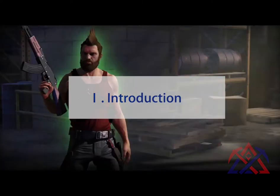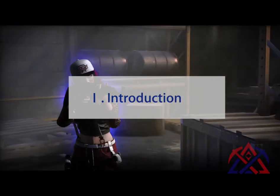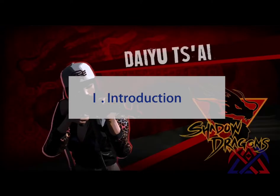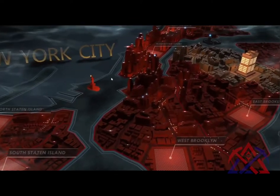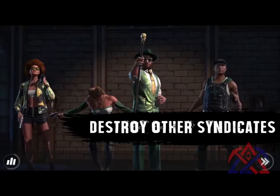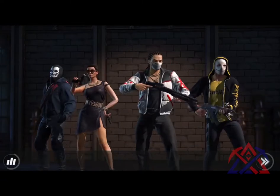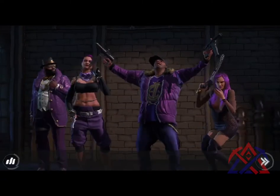SynCity is a mafia-themed metaverse action-adventure role-playing game in which users acquire, manage, trade, and expand members of their syndicate.